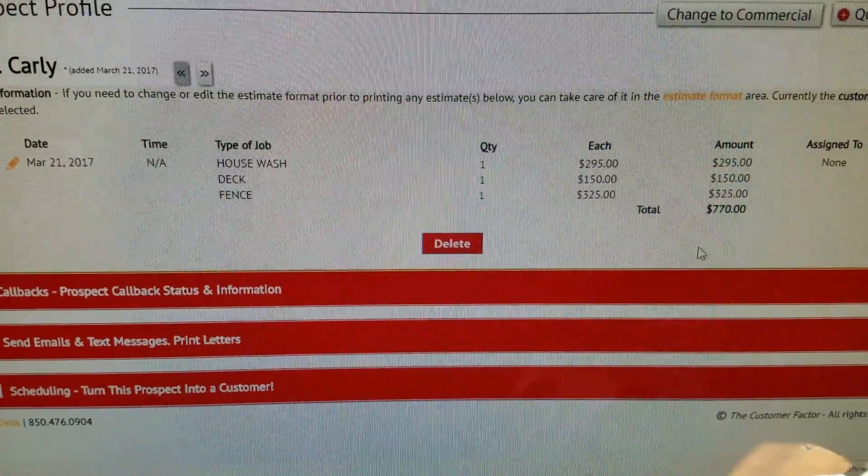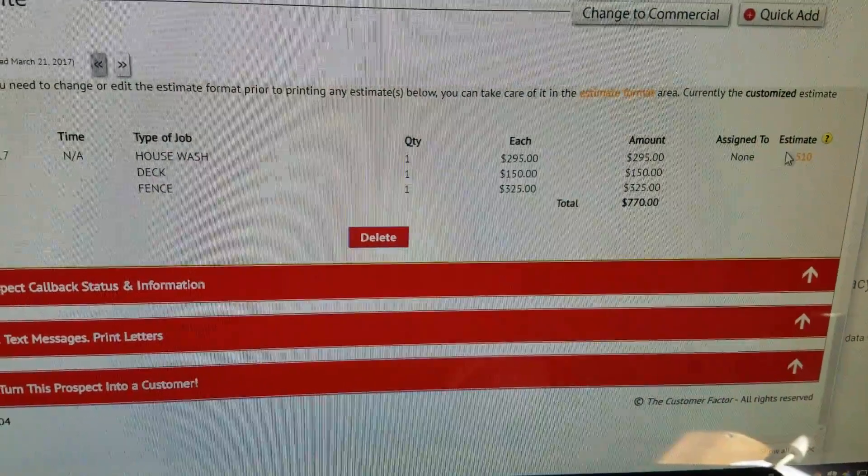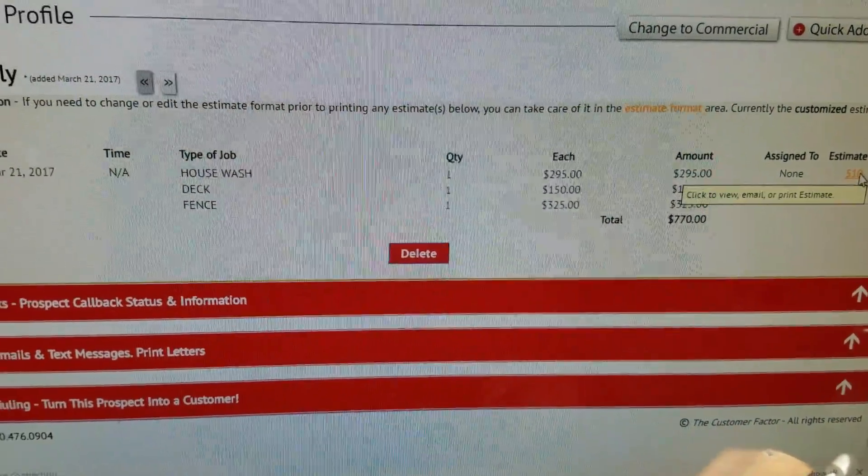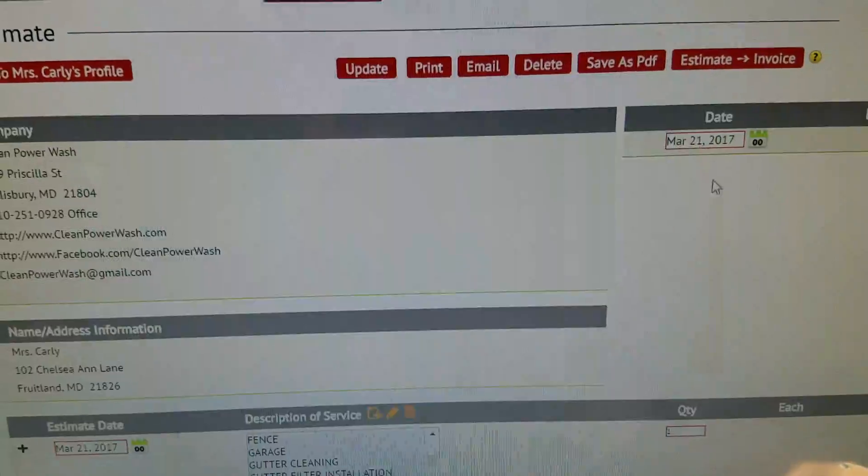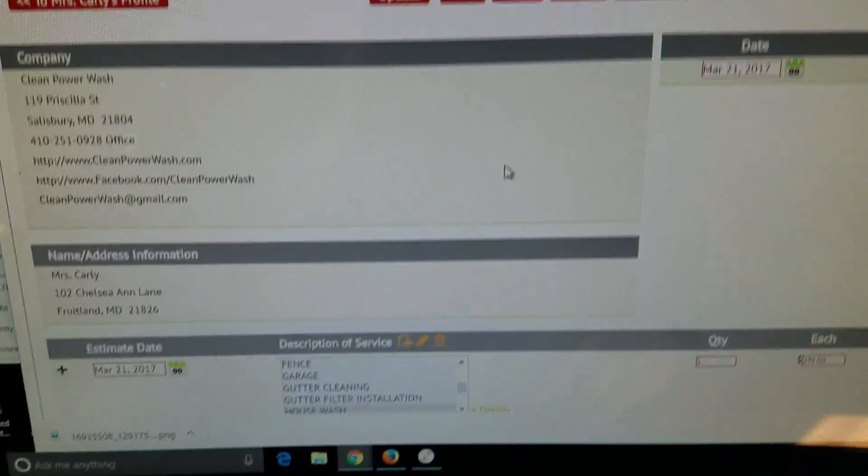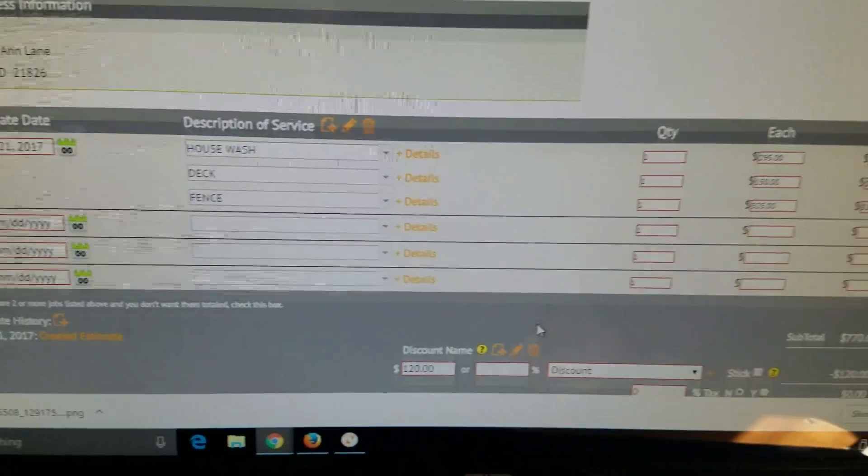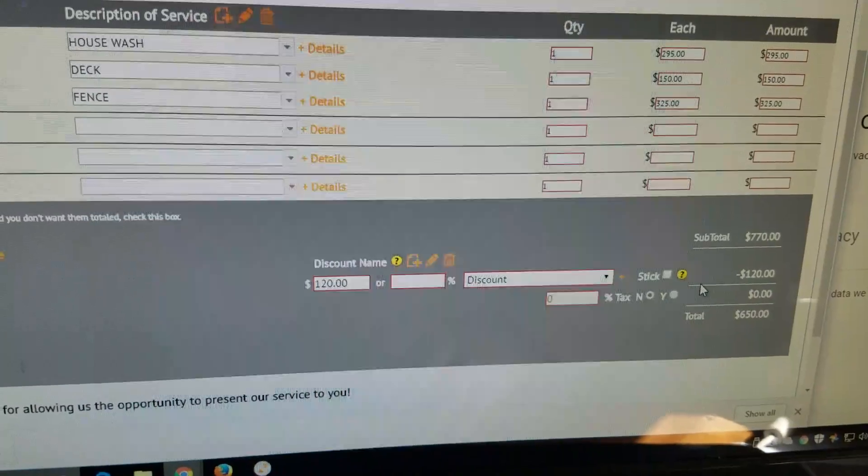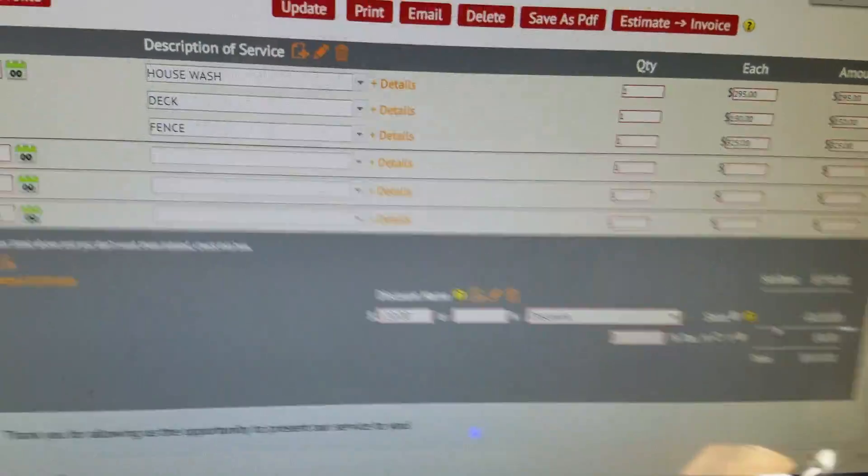We've got that already there and you can actually look, here's the estimate. With a lot of these things, just like with a package deal, I've got the $770 there and then we actually did $120 off just to get it to a nice round number here.